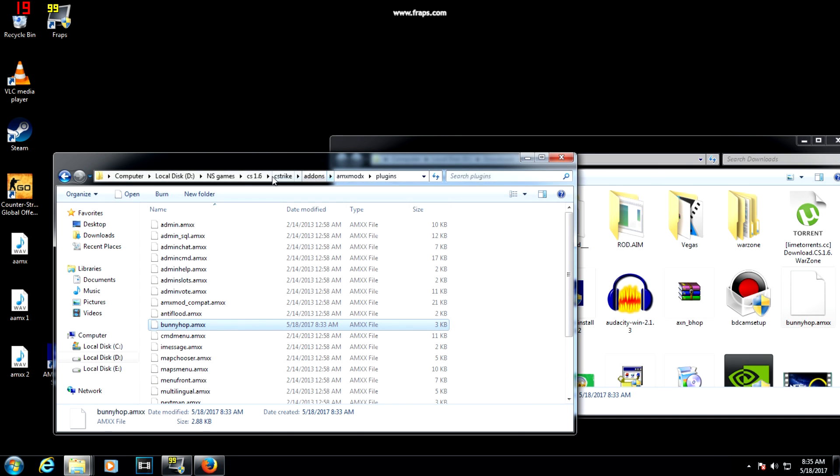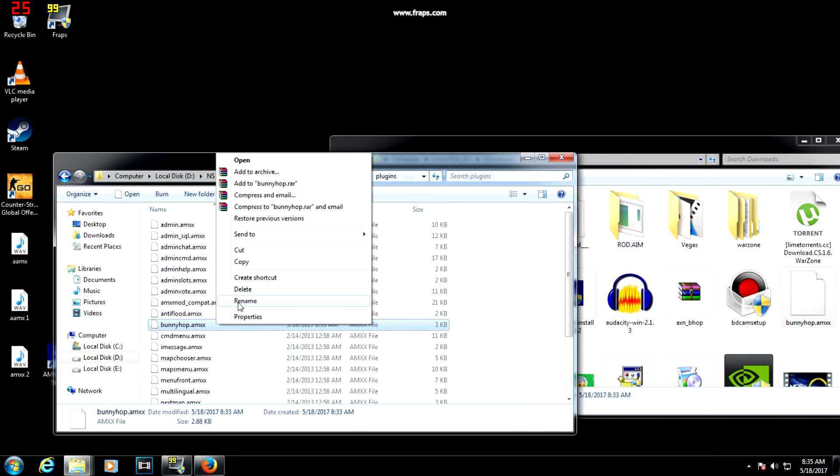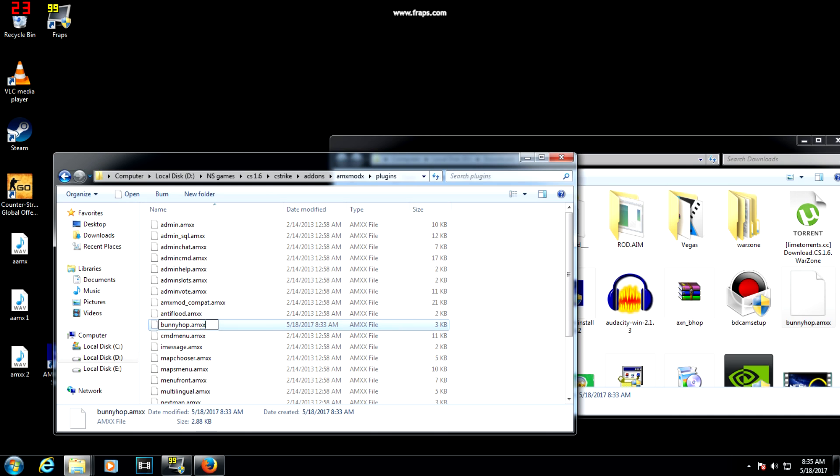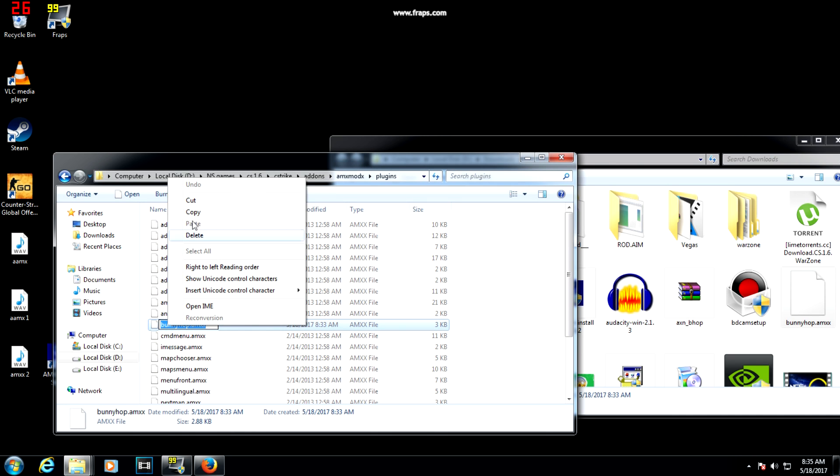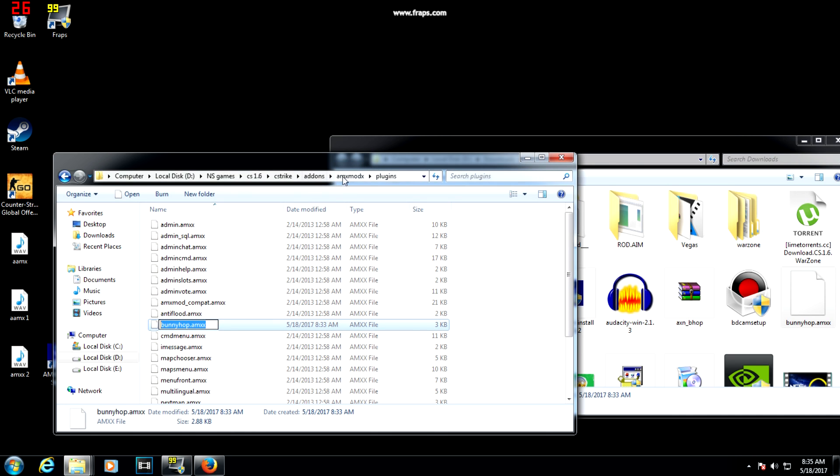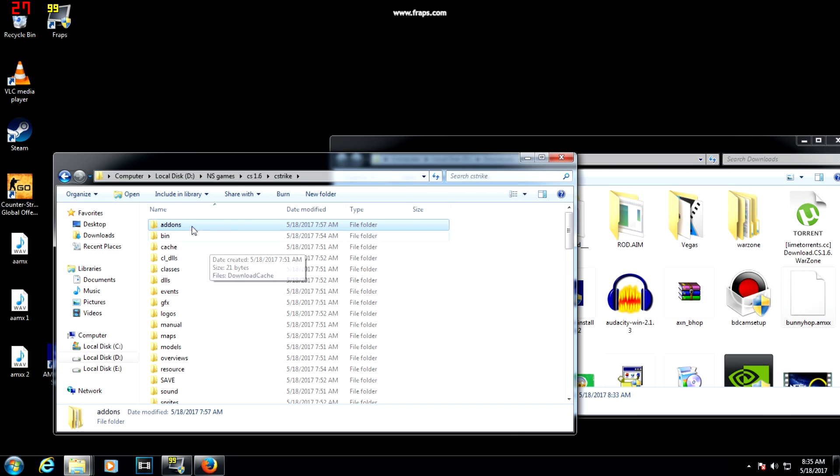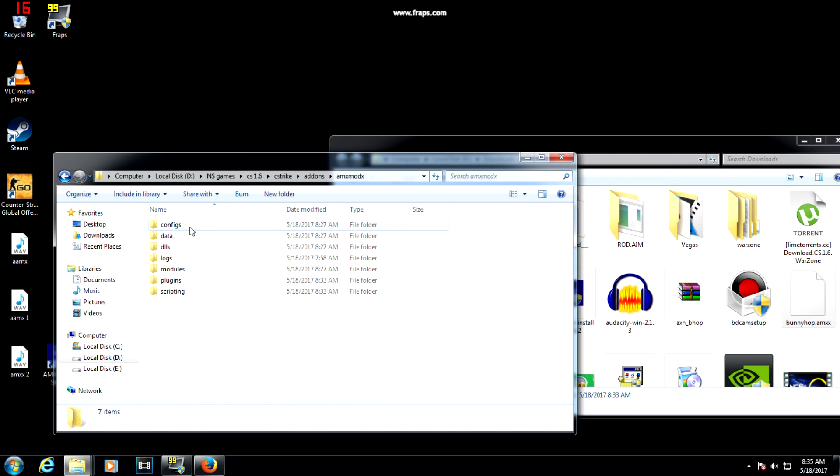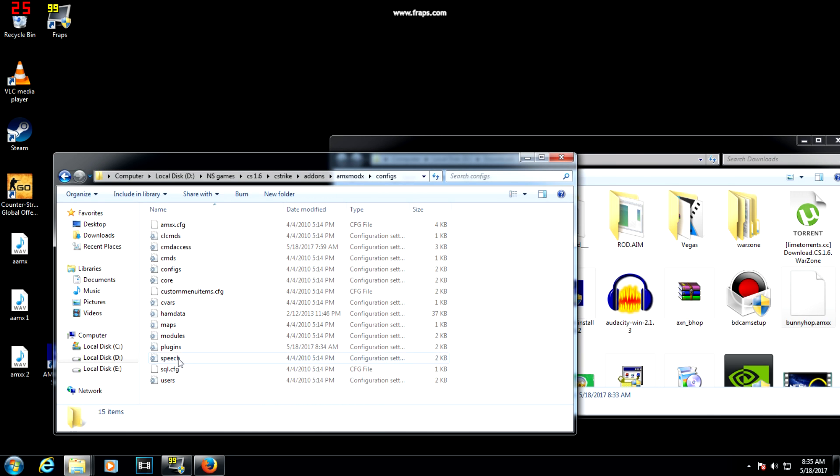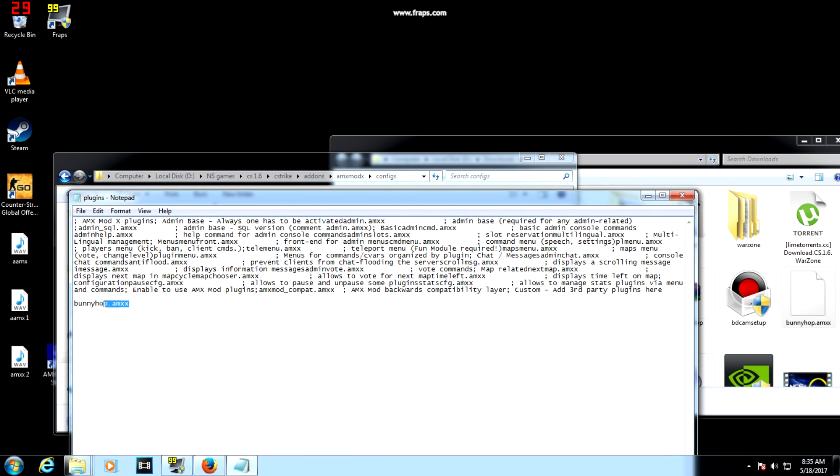After that, you have to copy the accurate name of the plugin you have added and you have to go to configs in AMX Mod X and go to plugins.ini. Enter the name of the plugin as I have done.